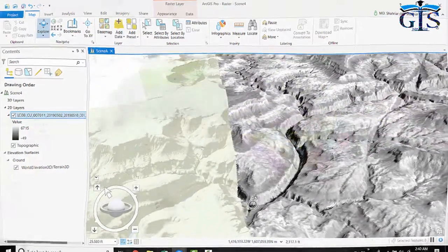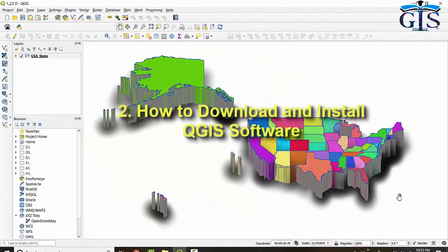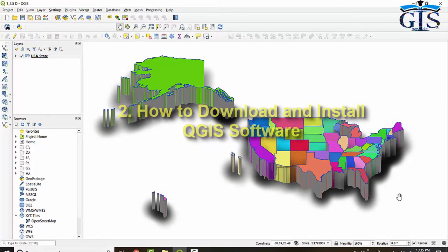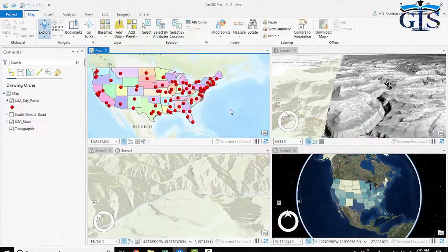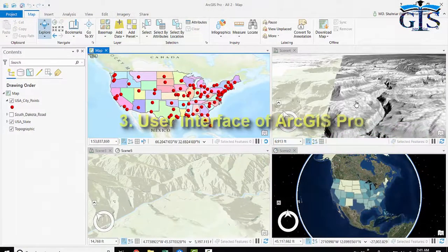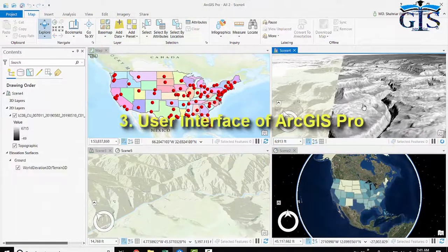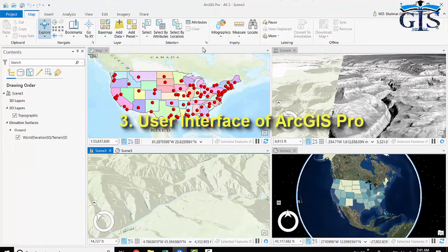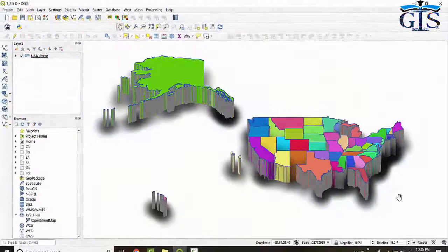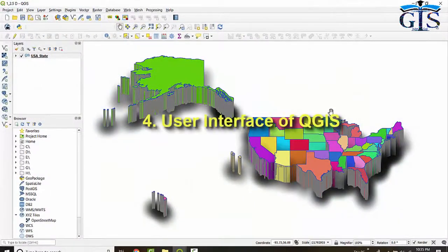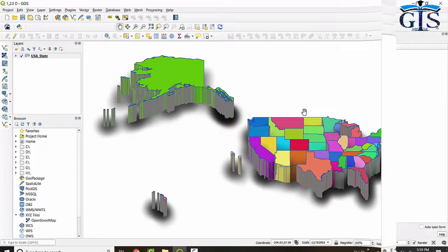Not only that, we will learn how to get QGIS software and how to install QGIS, step-by-step process. We are going to learn user interface of ArcGIS Pro and user interface of QGIS in detail.